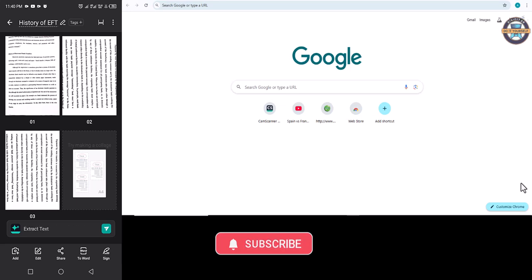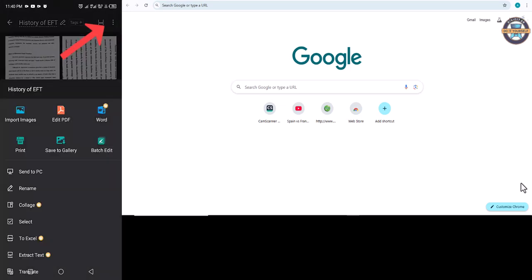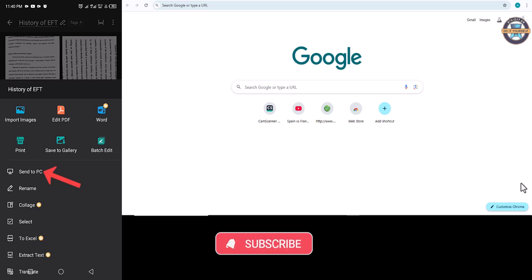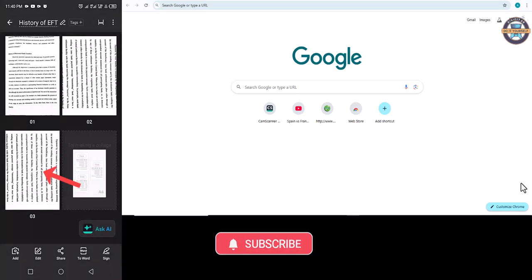Then on the top right corner, the hamburger menu, click on it. From the drop down menu you will see send to PC. Click on it.